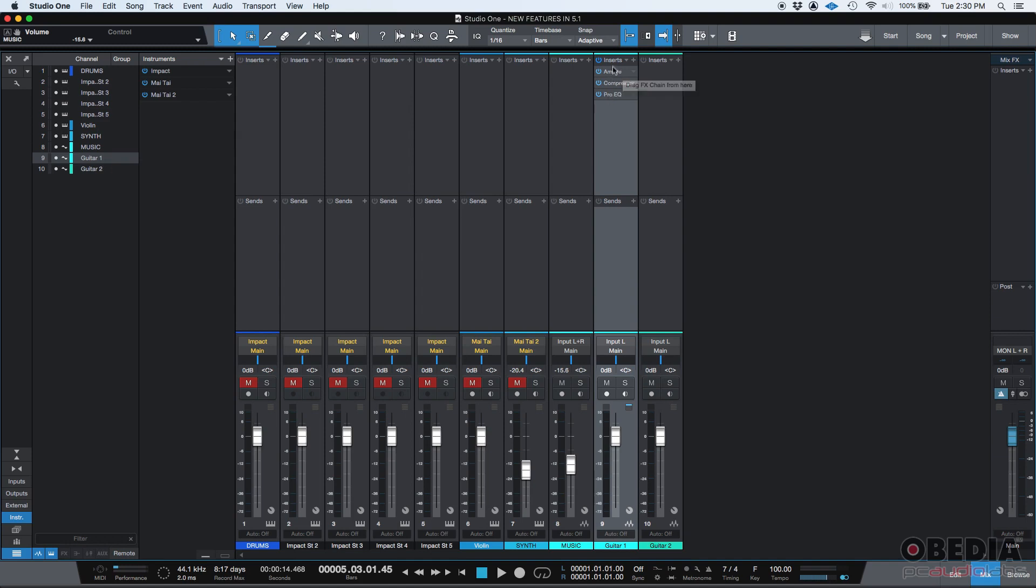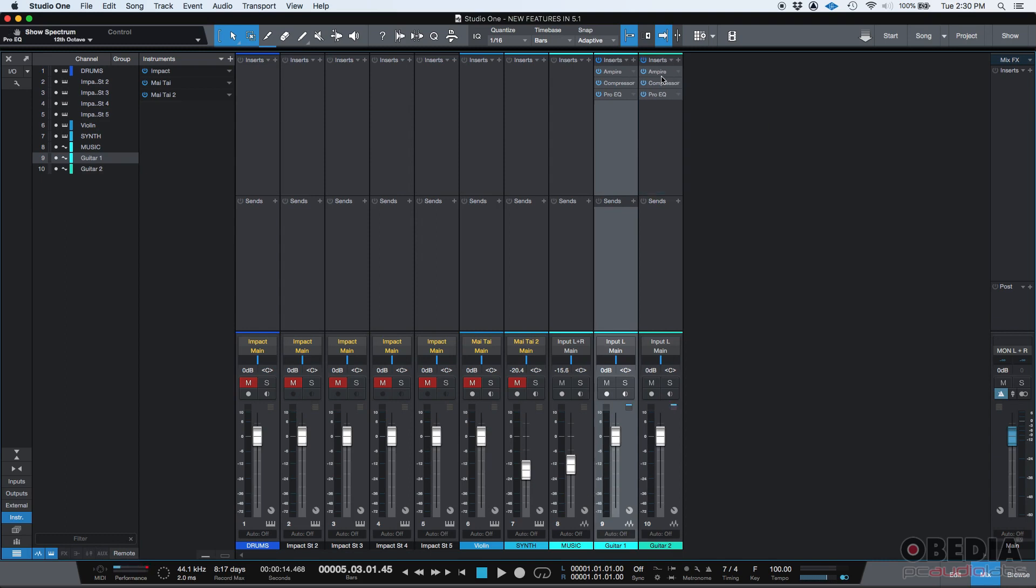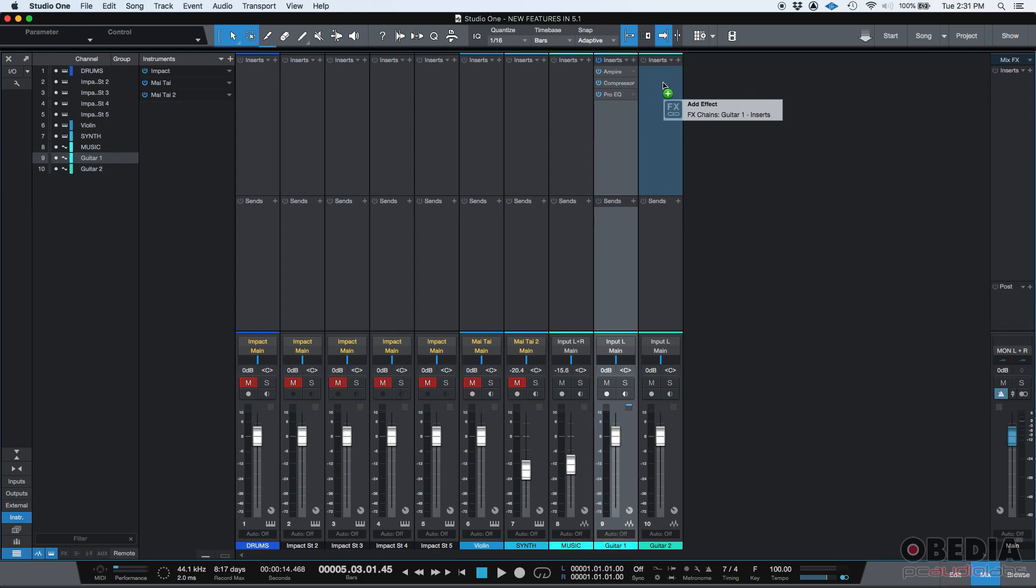and it has a Pro EQ as the last insert, an equalizer. Now let's say that I want to have these inserts exactly the same in the same position with the same configurations in our guitar 2 track. Well check this out. You can literally now click on inserts, drag and drop into guitar 2 and then boom, the same inserts, the same configurations, everything literally copied and pasted in one second. Let's do it again. Let's do it one more time. Click drag drop boom just like that. So that's really useful when you're mixing right.